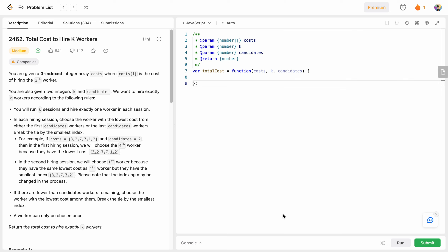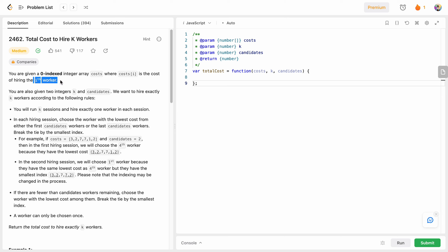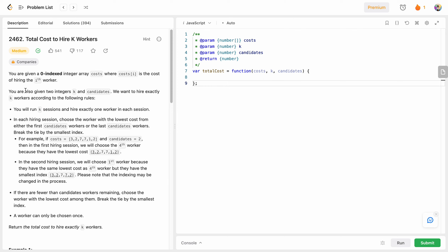Hello friends, today I'm going to solve LeetCode problem number 2462: Total Cost to Hire K Workers. We are given a zero-indexed array called cost, where each value represents the cost of hiring the worker at that position. We are also given two integers k and candidates. K represents the number of workers we need to hire, so there will be k sessions with one hire per session.